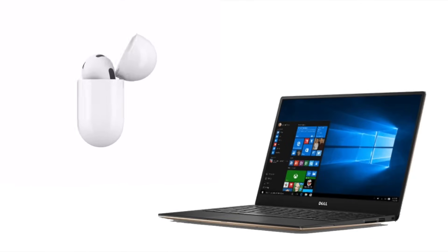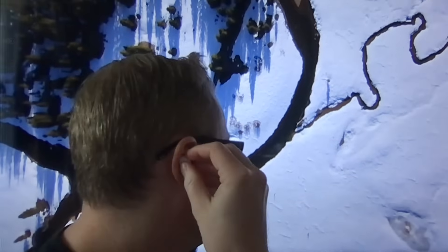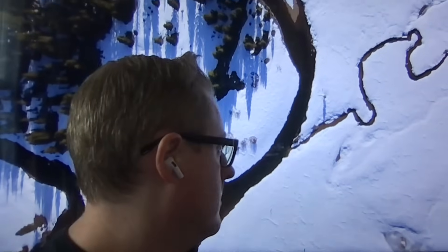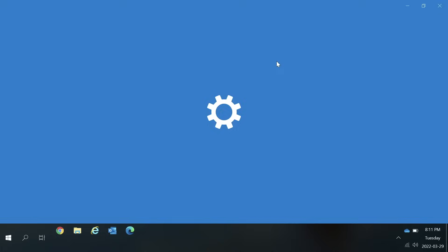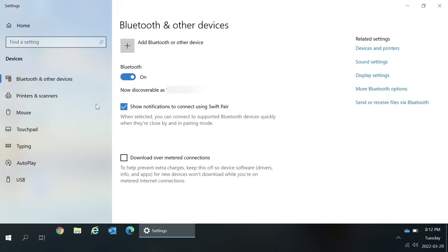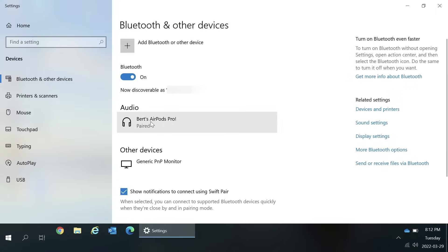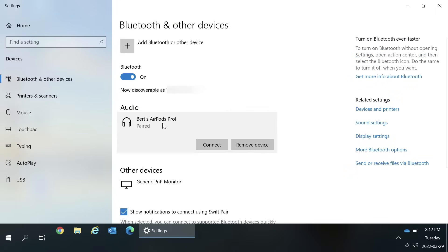Now whenever you want to use your AirPods with your computer, just put the AirPods in your ears and then you can go to the Bluetooth and other devices window and press connect to use them. See how easy that is?